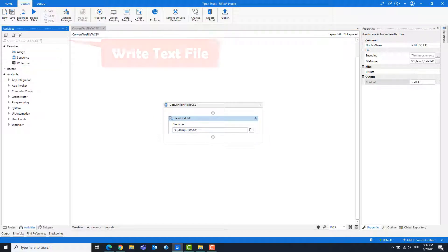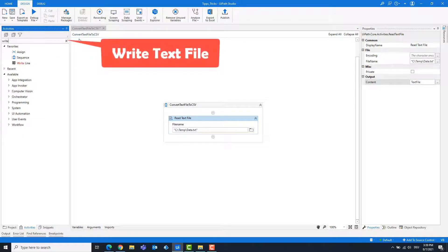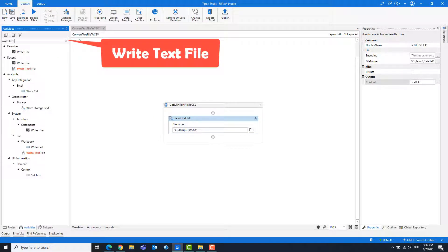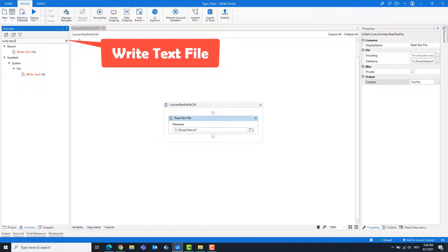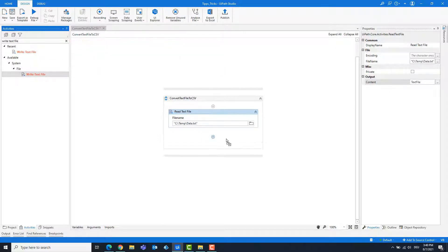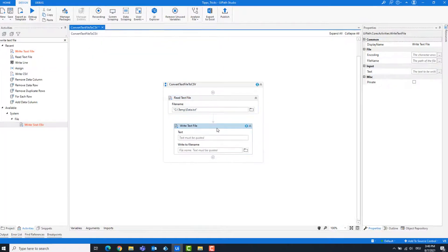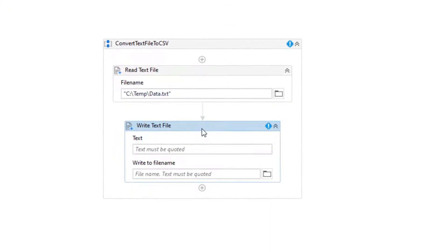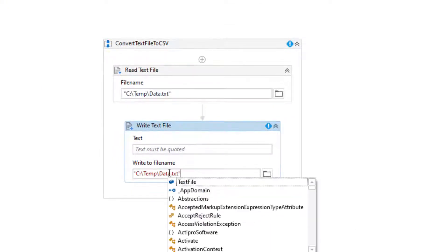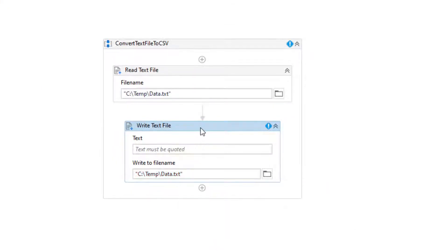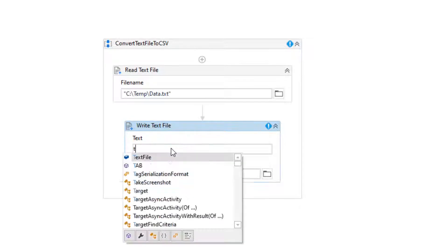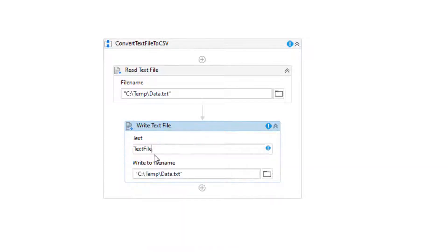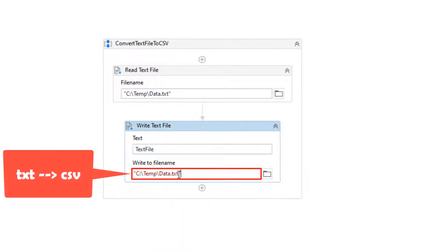Add a write text file activity. Enter the same path. Enter the string variable. Change the txt to csv.